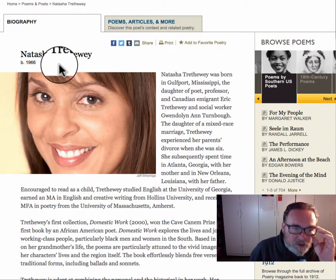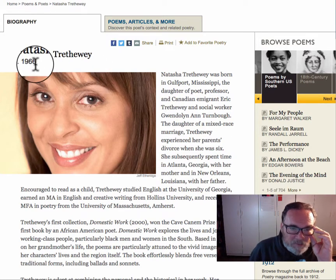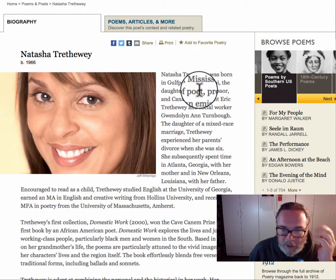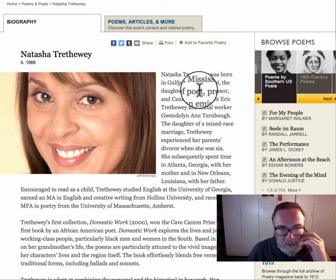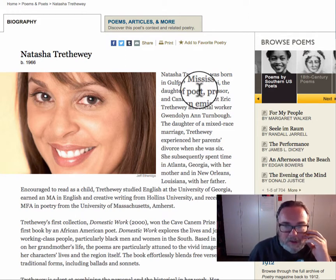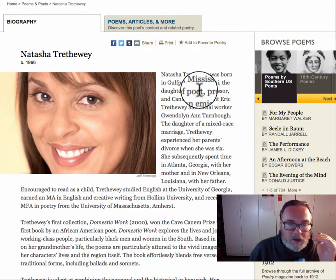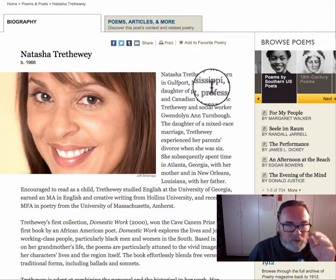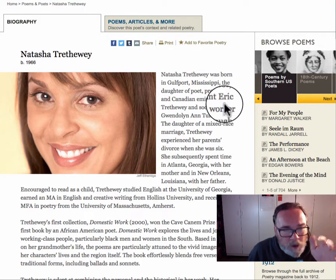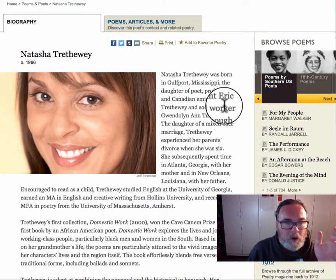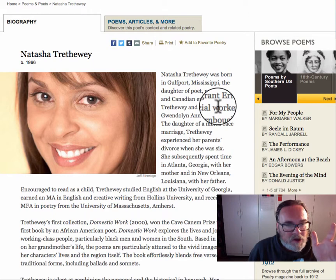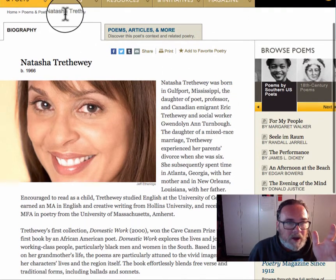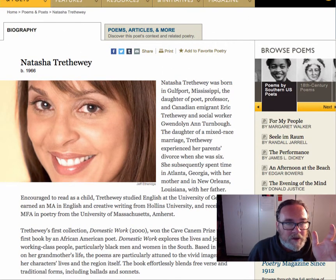You'll also see that she's a contemporary poet, and more than half of the poets on the list are contemporary poets. But some of them are poets that have already passed away. So once you've found a poem that you're intrigued by, you're going to want to look at the biography.